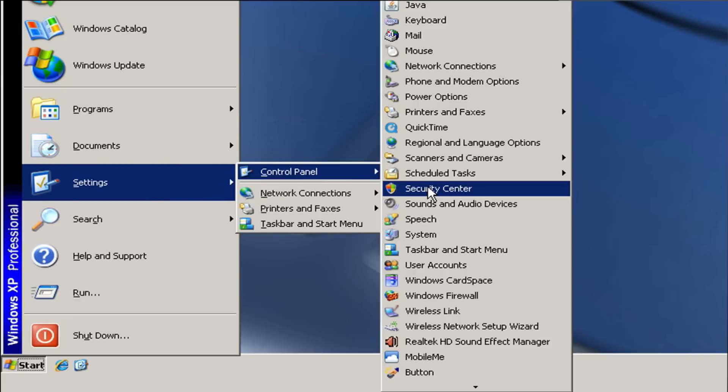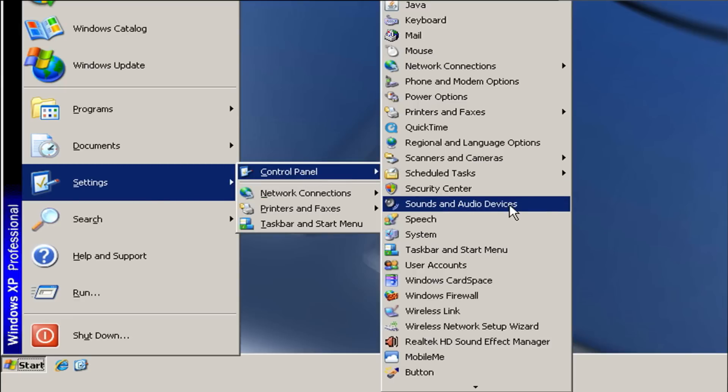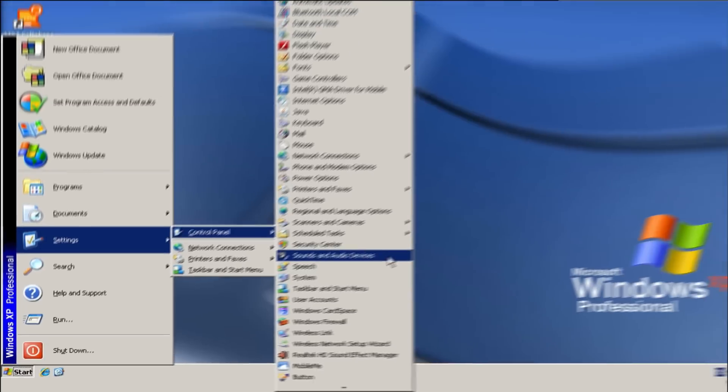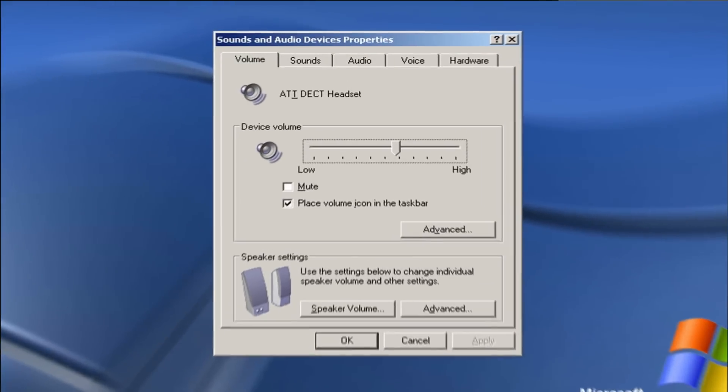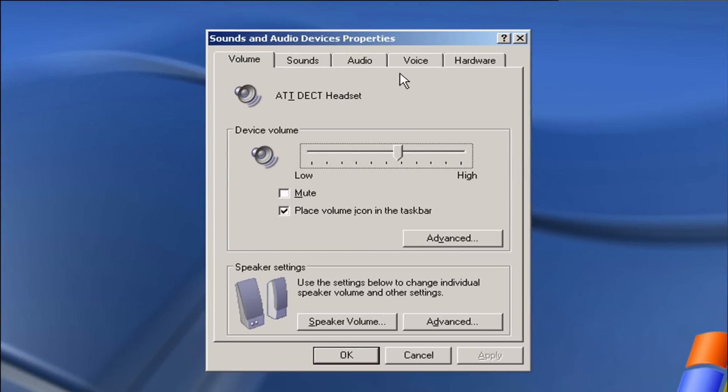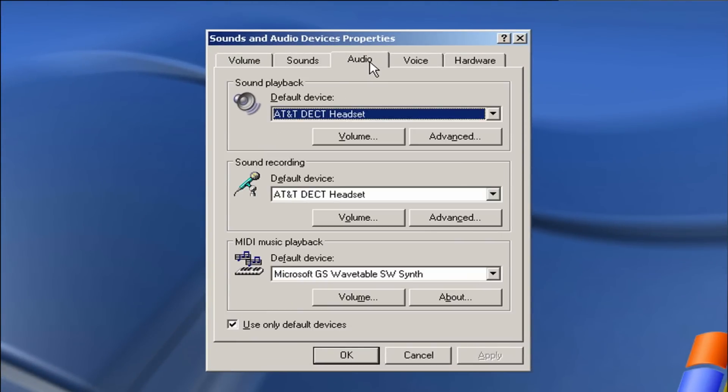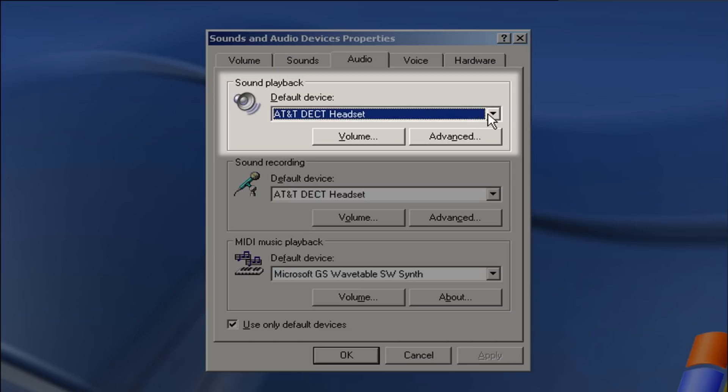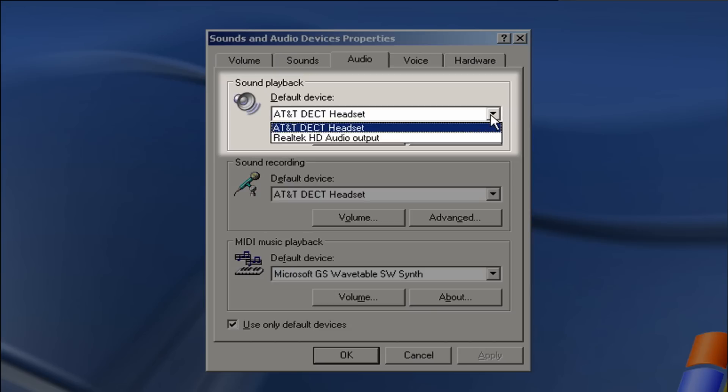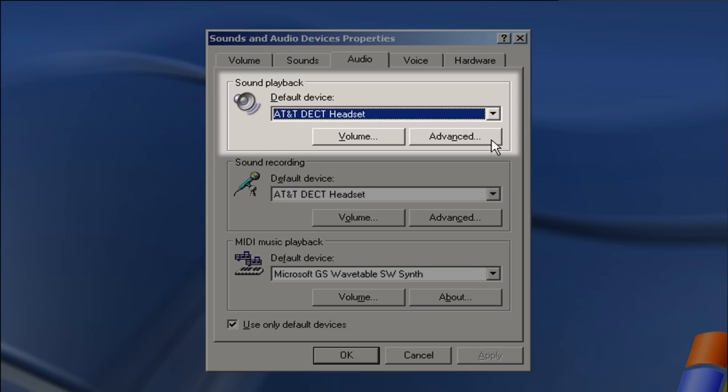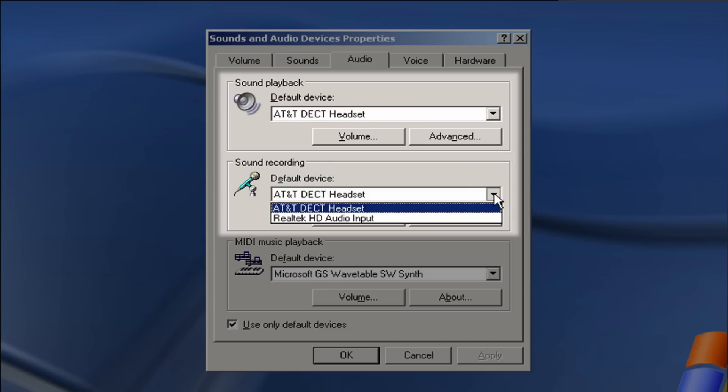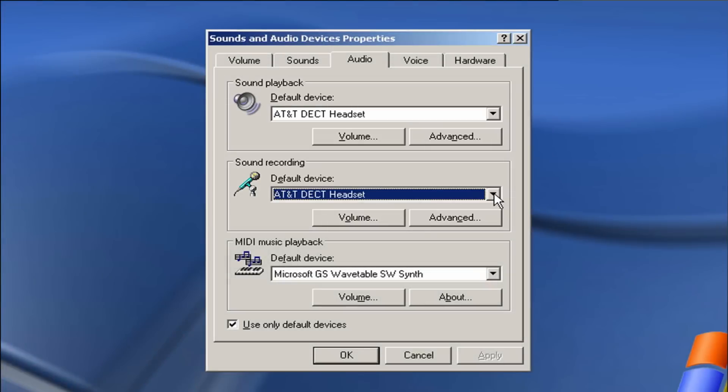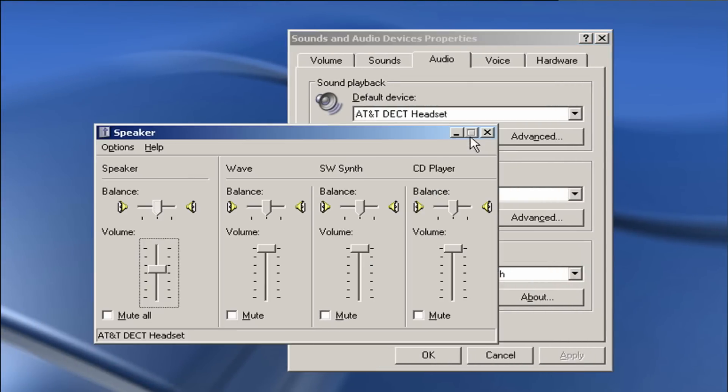Select Sounds and Audio Devices in the Control Panel. In the Sounds and Audio Devices menu, click the Audio tab. Make sure that your AT&T DECT Headset is selected in both Sound Playback and Sound Recording settings. You can also adjust the volume level here by clicking the corresponding volume button.